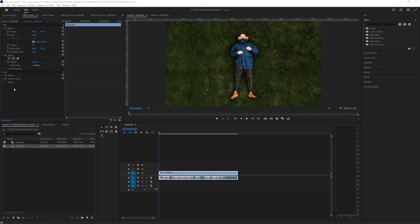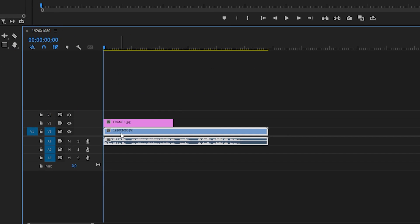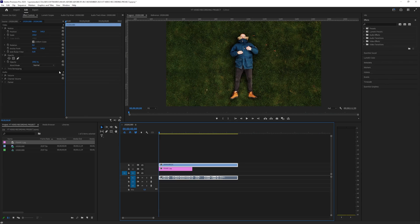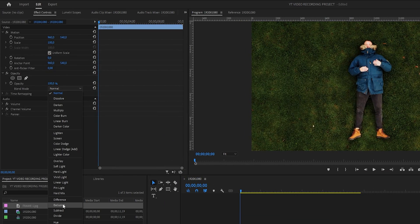Now drag the first frame to Premiere and then put the video file above the frame. The idea here is to scale the video down and match it exactly with the position on the frame. To do that we need to come here to the blend mode and set this to difference.